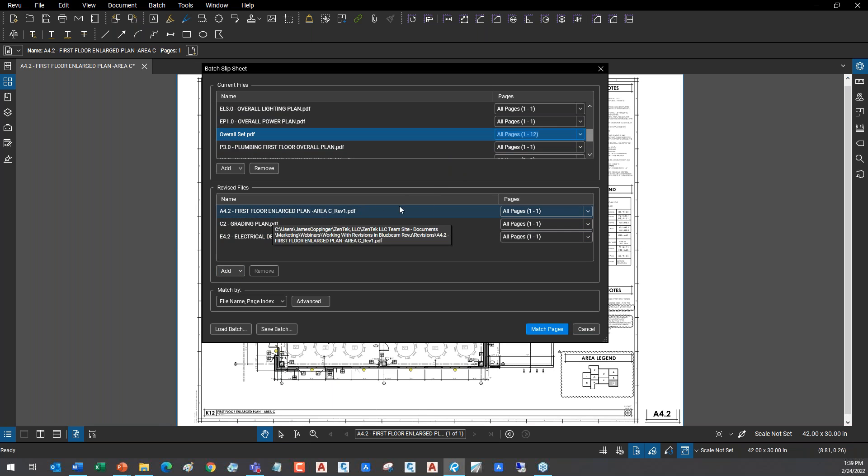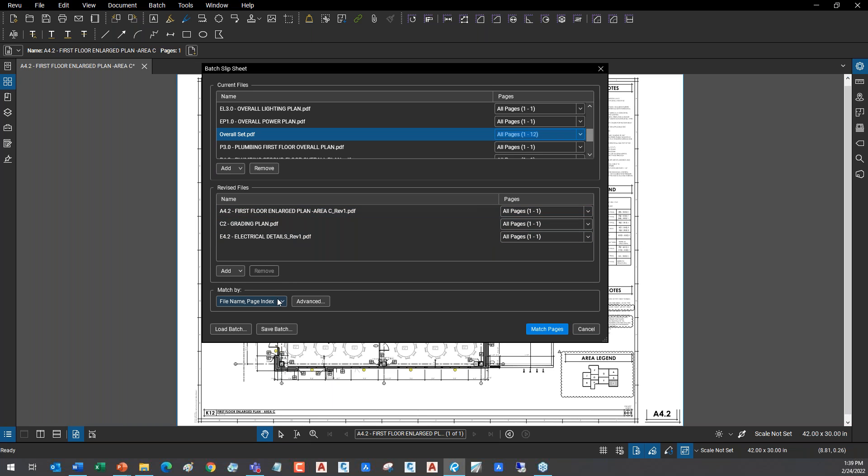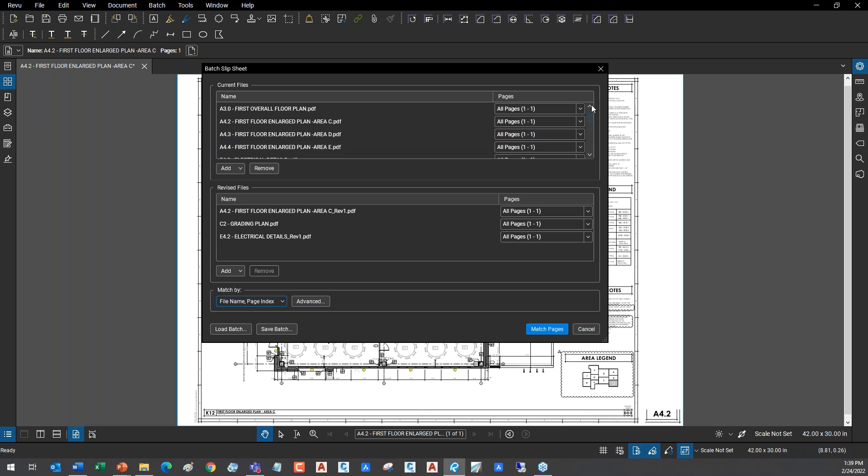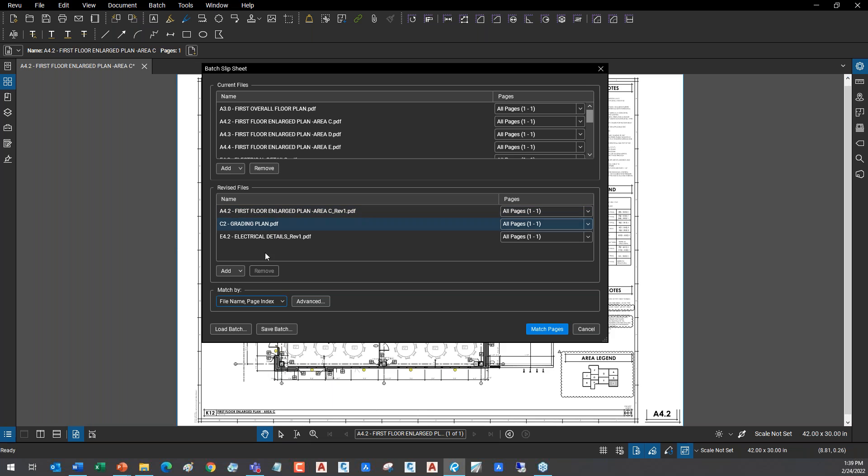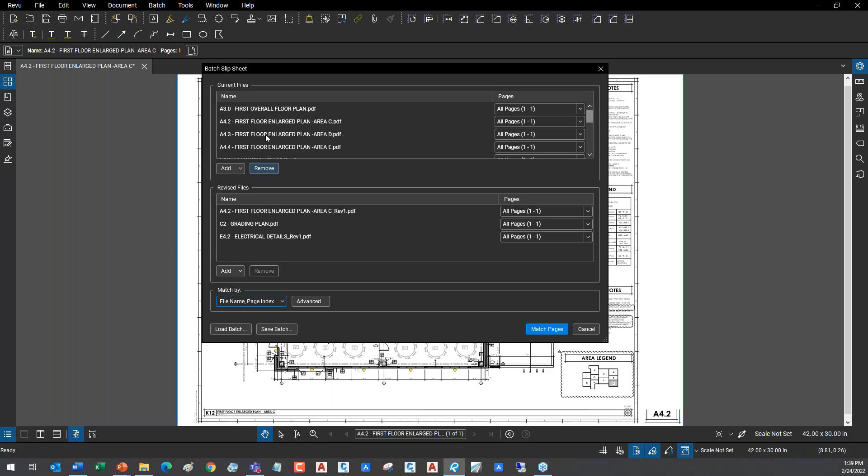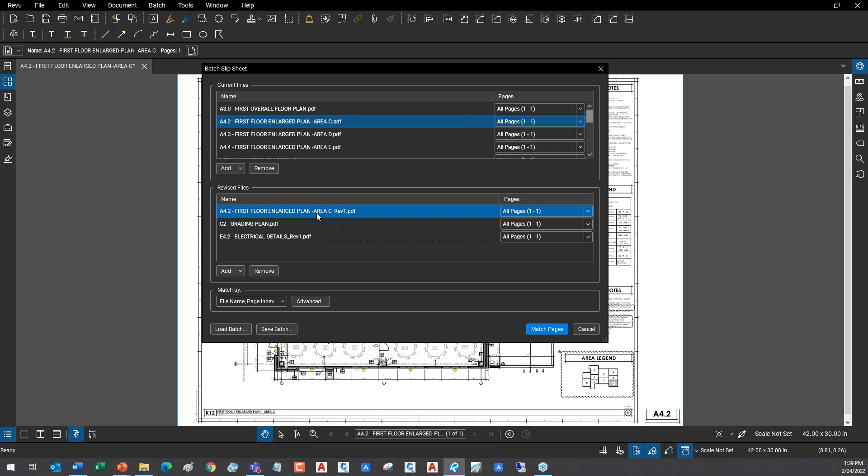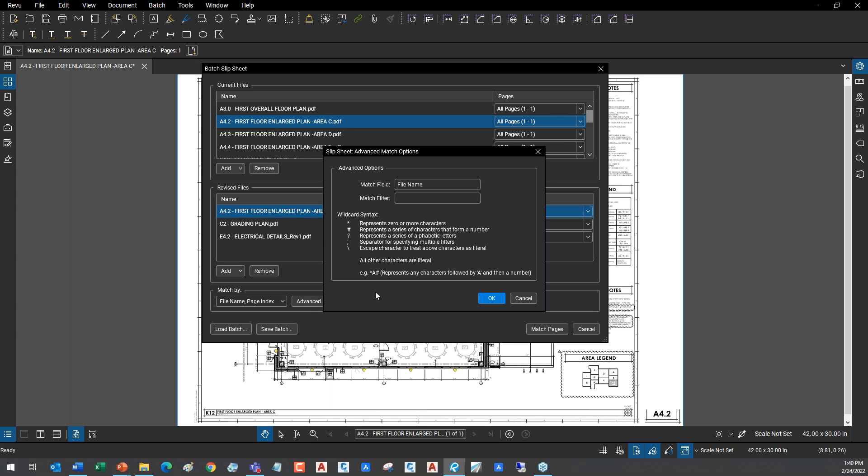Here I'm going to go through and do this whole batch process. Down here I've got two features. Number one, I can decide how I want to match these up, because it has to figure out which of your existing drawings match up with your revised files. The most common way to do that is by file name and then the page numbers. It'll go in and say 'hey, A4.2' - it'll look for anything that starts with A4.2, then read and say this is area C, this is area C revision one. Then it checks the page numbers inside of it. That's the most common way, but you can do it by just the page label, by regions, or you can manually pick them one at a time. This drawing goes to that drawing.